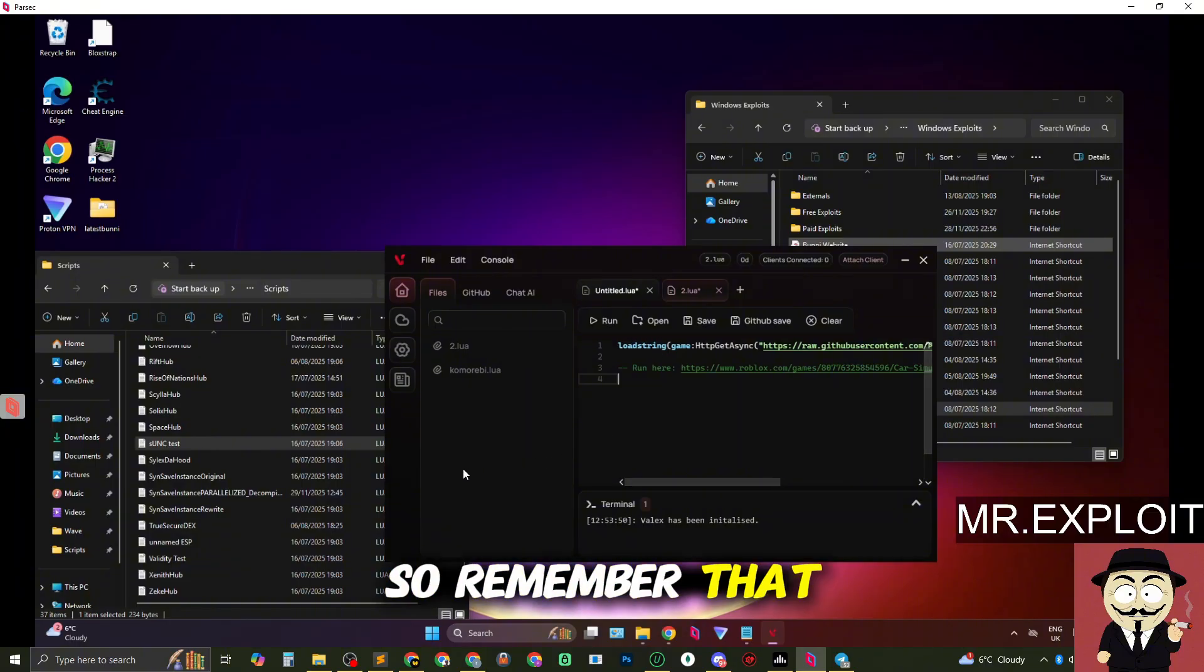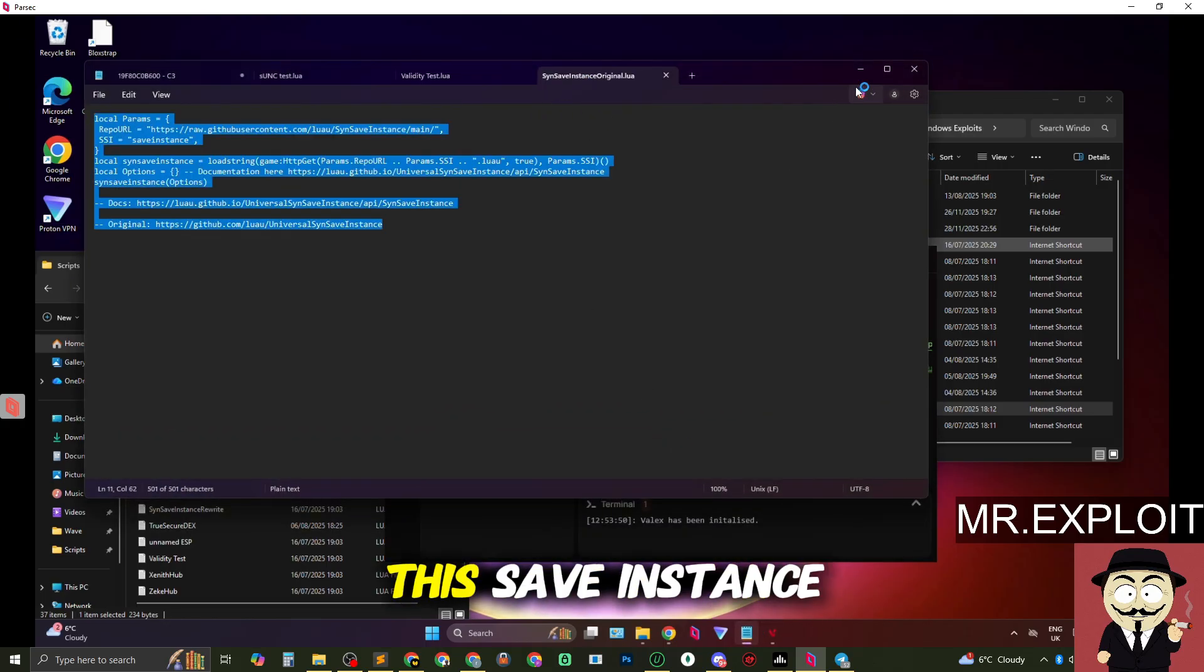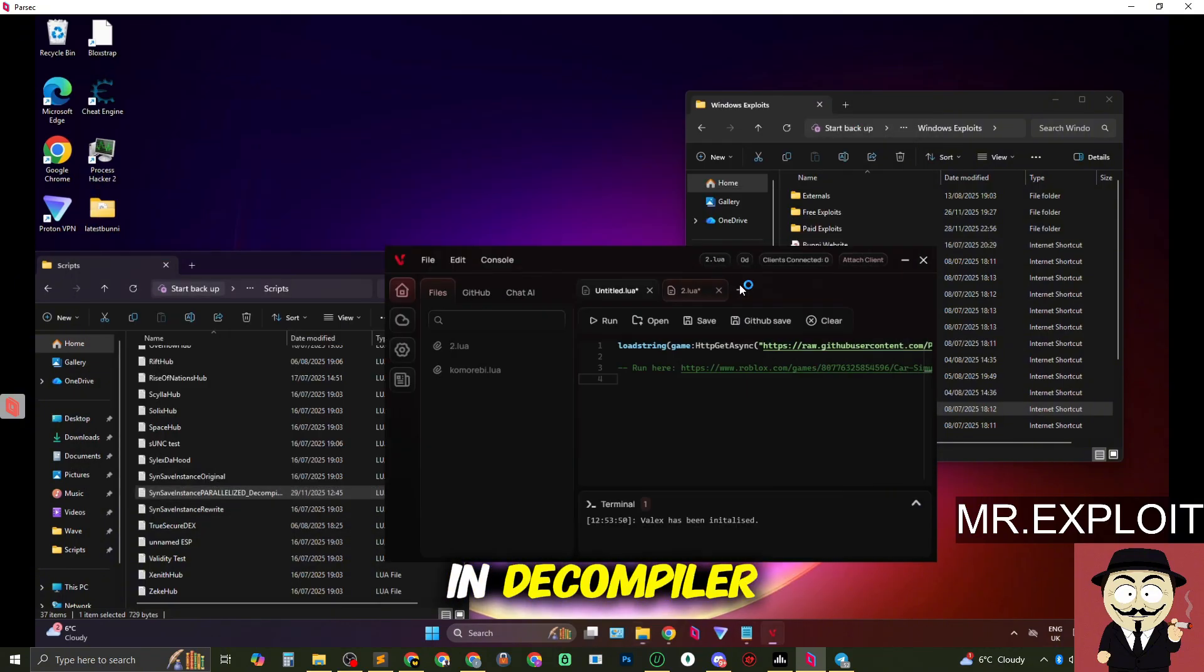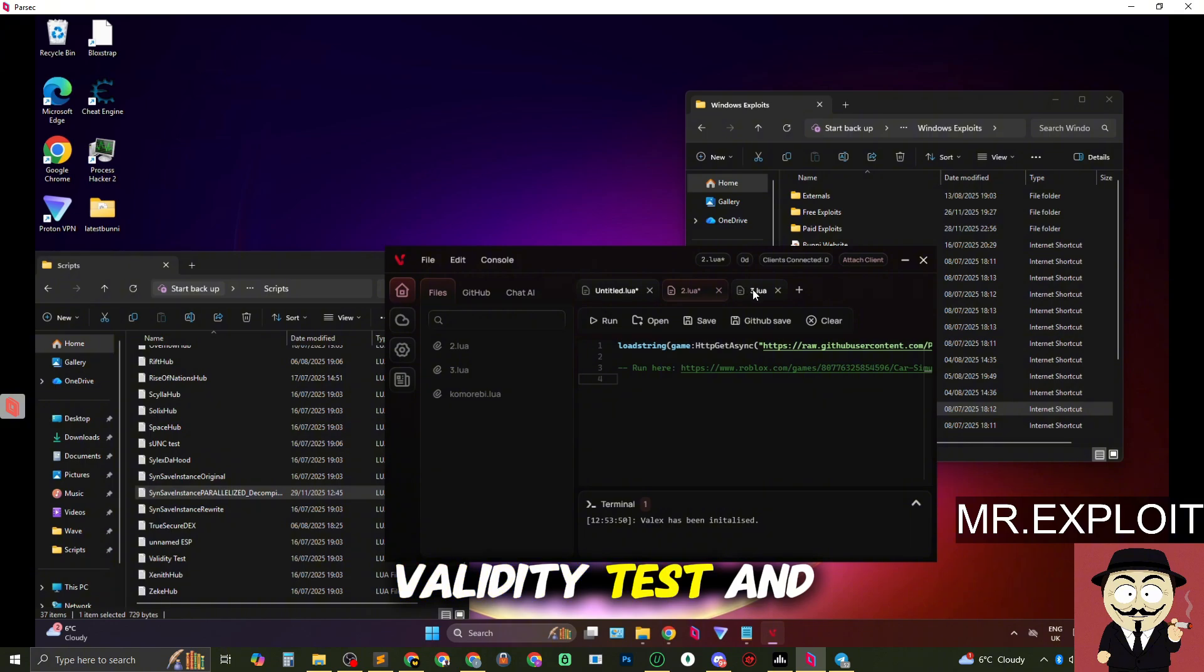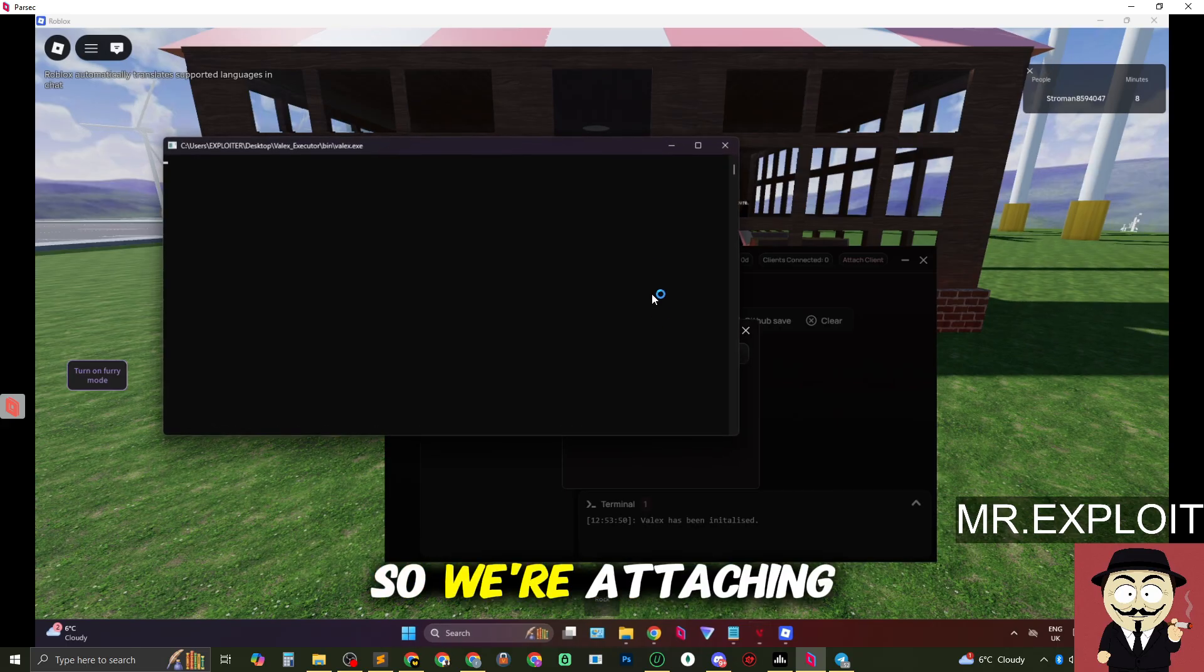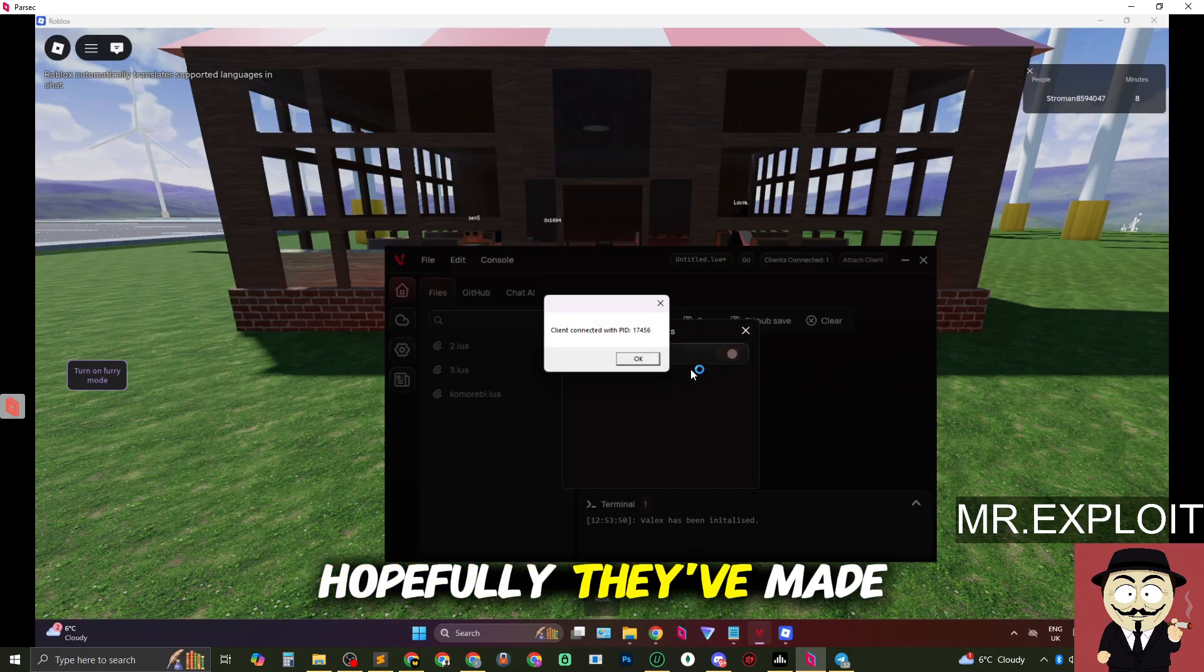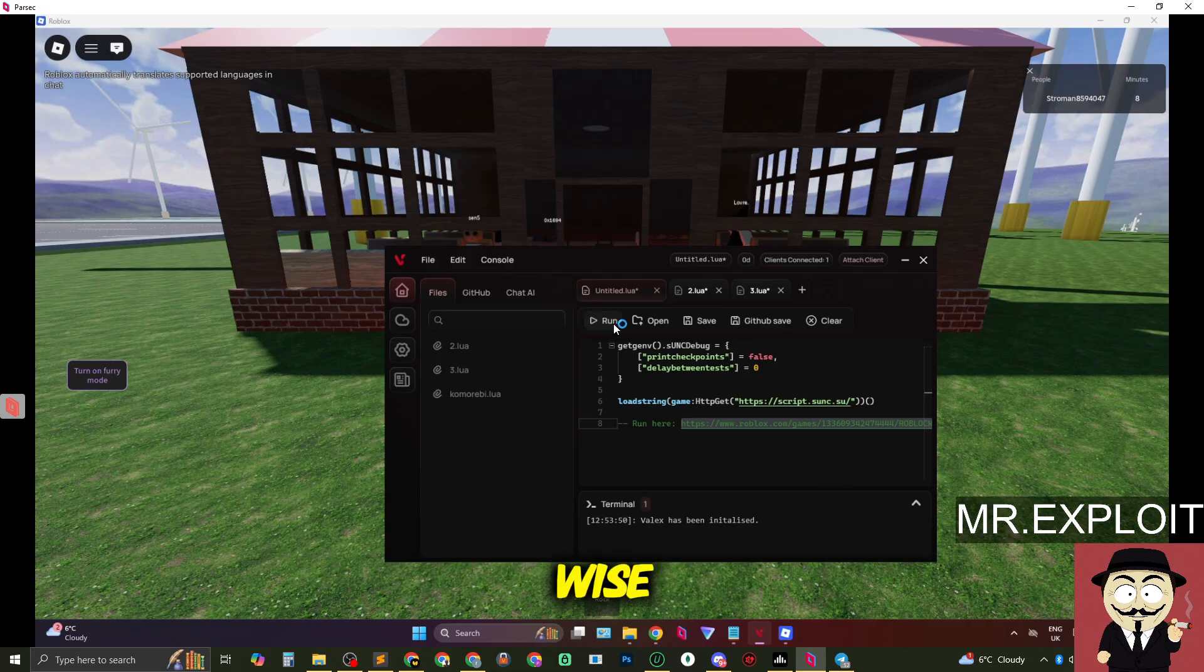So remember that for the future when doing tests and the last script we're going to try is we're going to try this save instance script right here. In fact we're going to use this one instead. We're going to try this save instance and decompiler. So we've got three different scripts right now that we're about to test. SUNC, validity test and the save instance script. So we're attaching Velex right now. It does look very similar to Bunny but hopefully they've made a bit more better changes than Bunny because Bunny was absolutely horrendous performance wise.